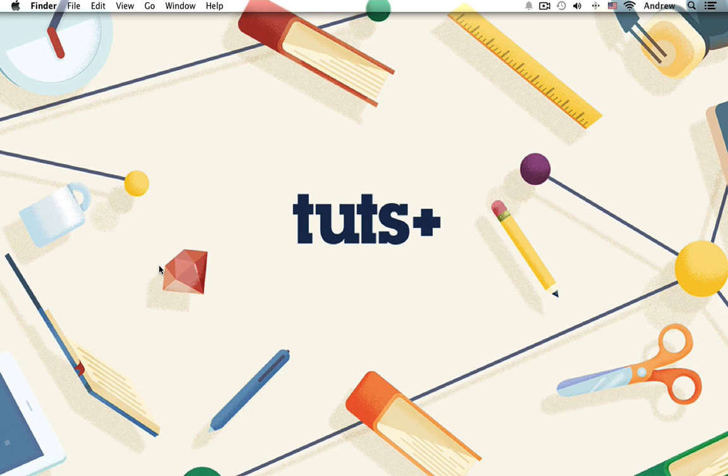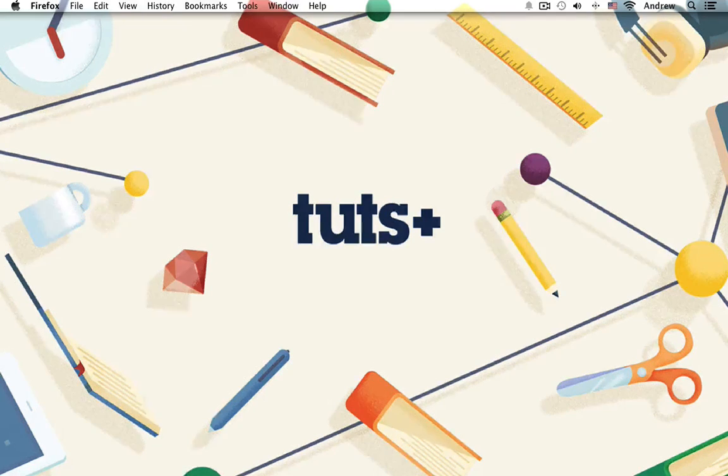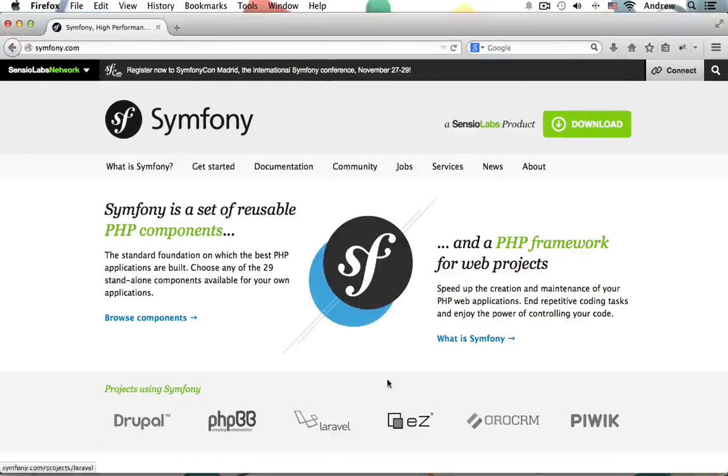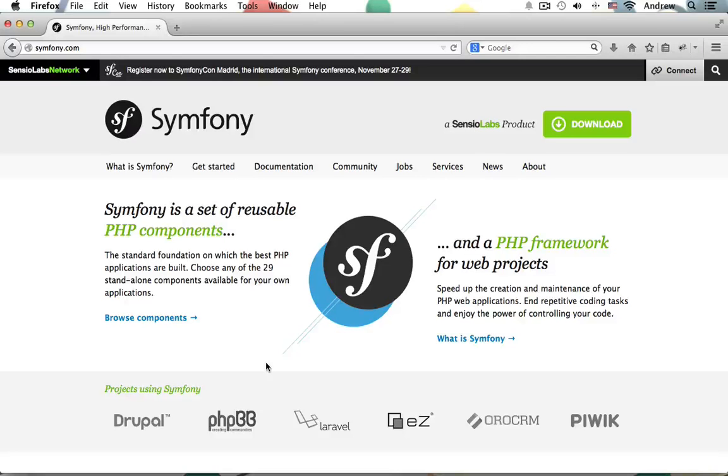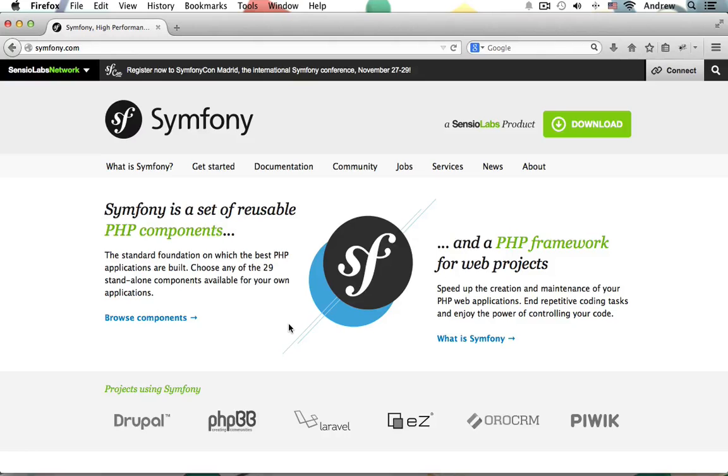Hi everyone, my name is Andrew Perkins and welcome to my beginning Symphony 2 web development course for Tuts+. Throughout this course I'll walk you through step by step learning how to begin developing web applications using this awesome framework.